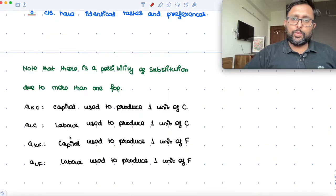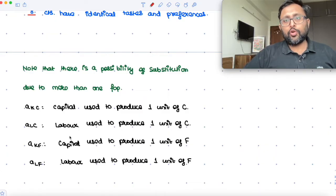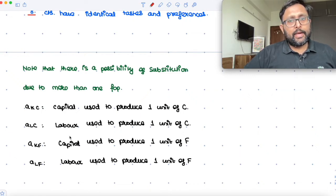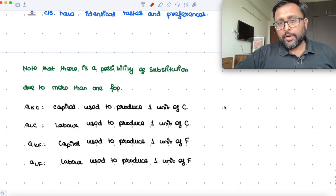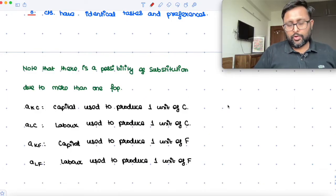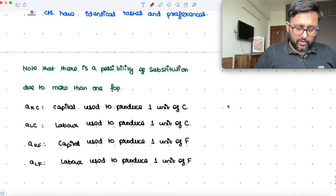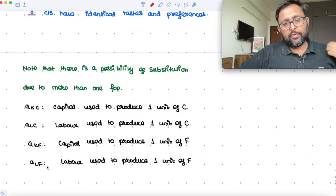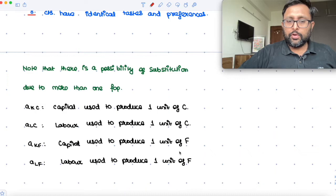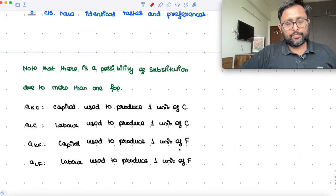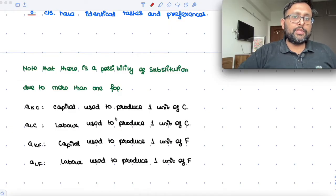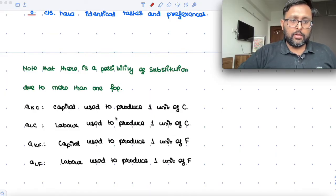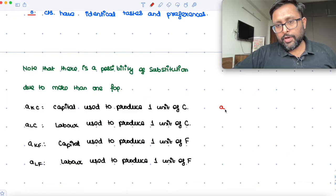AKC is the capital used to produce one unit of cloth. ALC is the labour used to produce one unit of cloth. If you are producing QC amount of cloth and QF amount of food: AKF is capital used to produce one unit of food, and ALF is the labour used to produce one unit of food. AKC is how much capital you are using to produce one unit of cloth, and AKF is how much capital you are using to produce one unit of food.